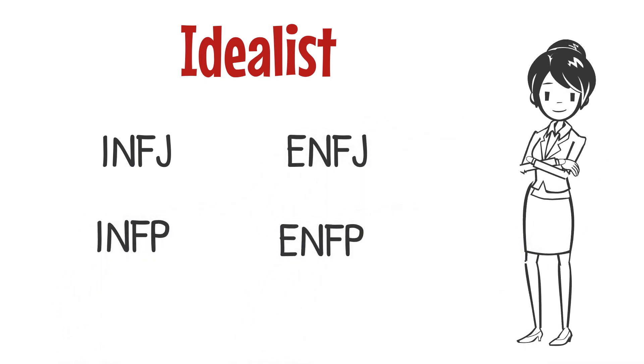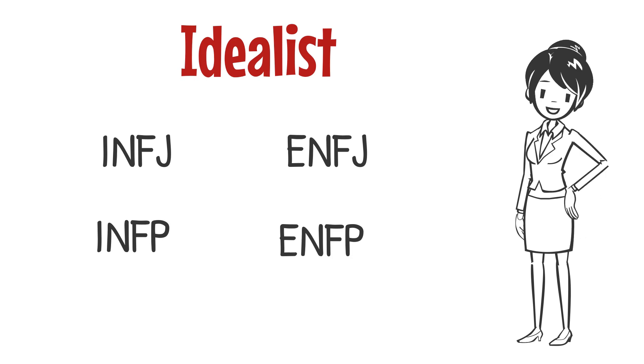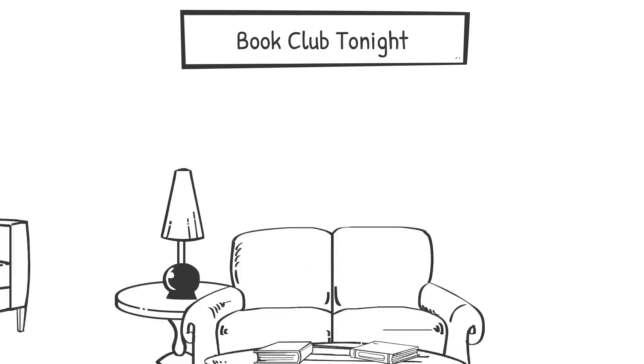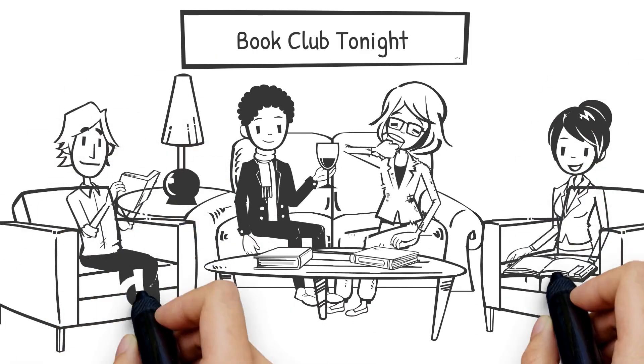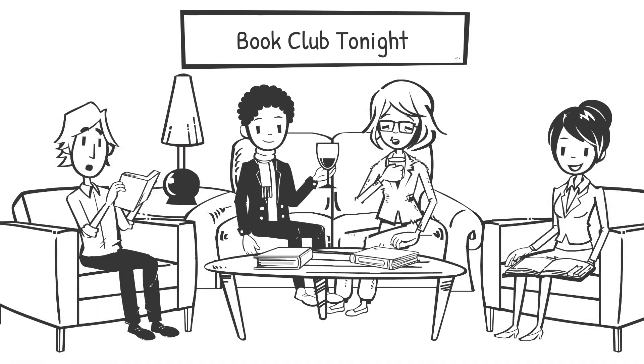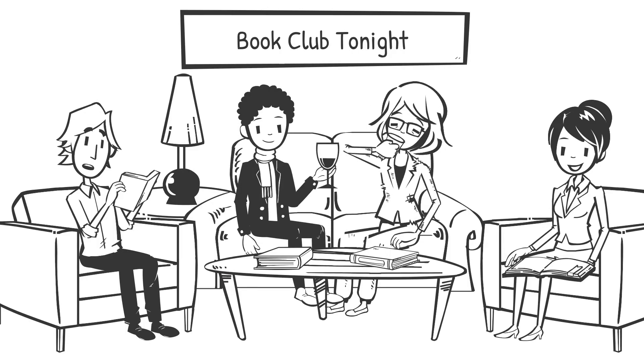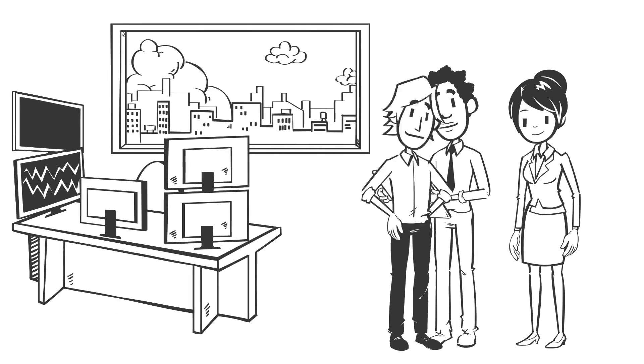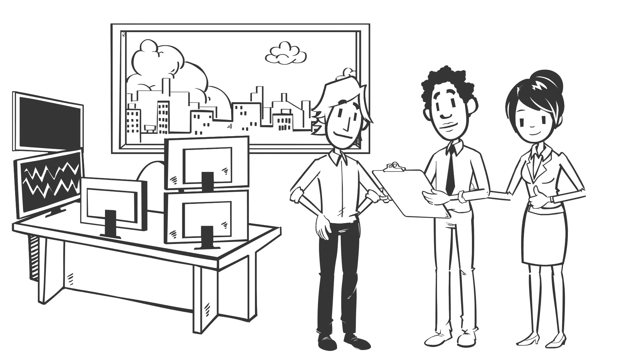While these types can look very different from each other, they all have some common core needs. The idealist's core needs are for self-actualization, authenticity, creativity, and personal relationships. They like to work with people harmoniously in order to identify creative solutions to problems and to help others succeed.